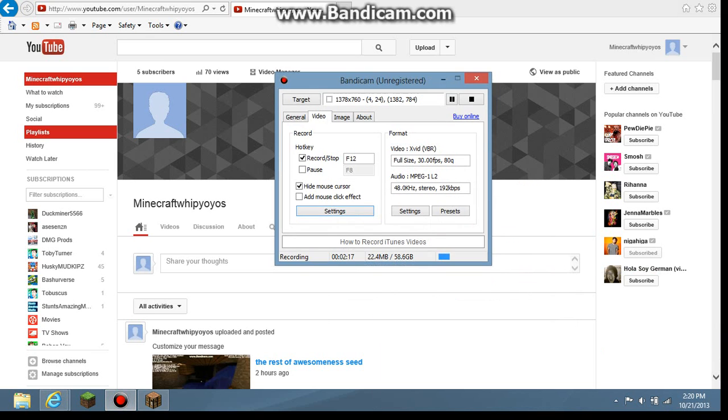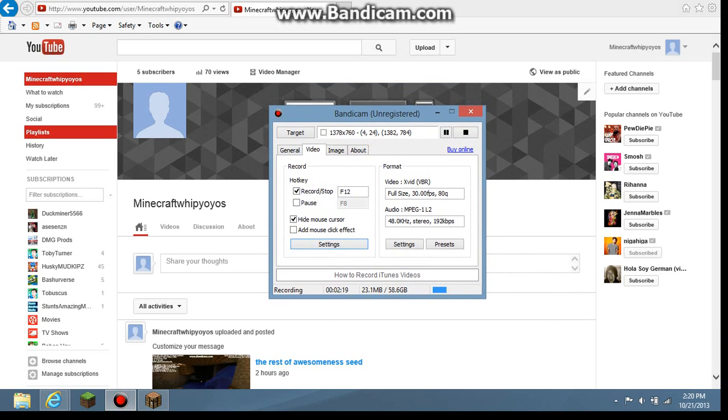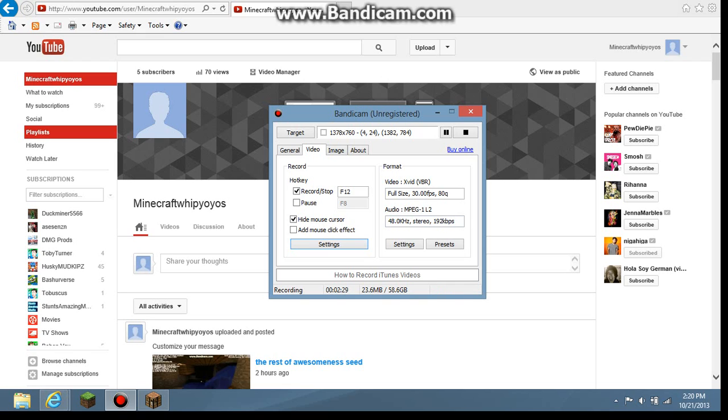It shows that I'm talking right there. That blue line going up and down is me talking.